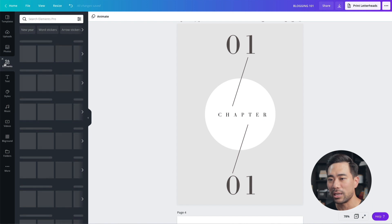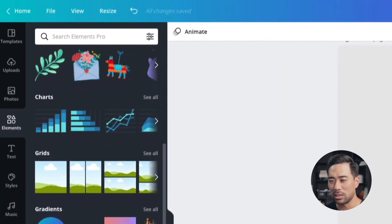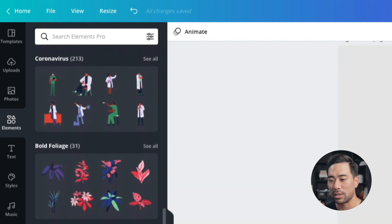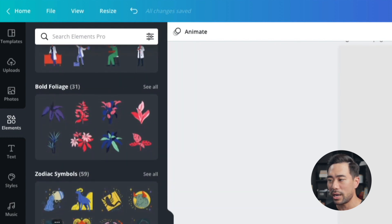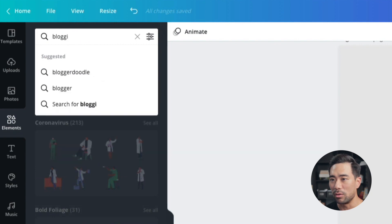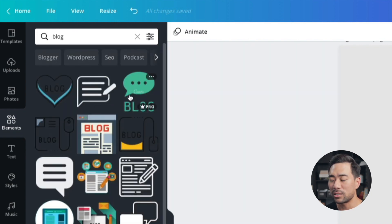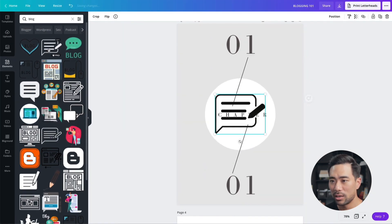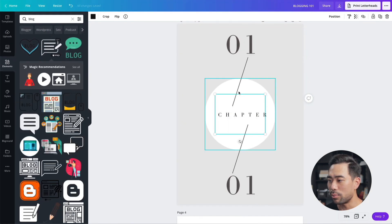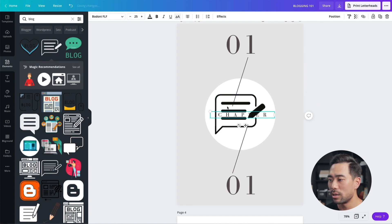If you want to add a particular element, you can search in the elements panel — for example searching for 'blogging,' 'blog,' or 'website.' Let's say you want to add this icon here. Note that some elements are pro elements — you can tell by hovering over them and seeing 'Pro.' Once you find the element you want, select it, move it to where you want, and resize it down.